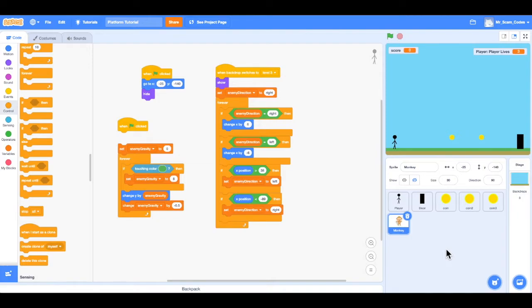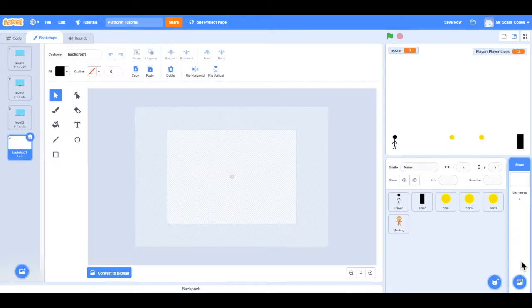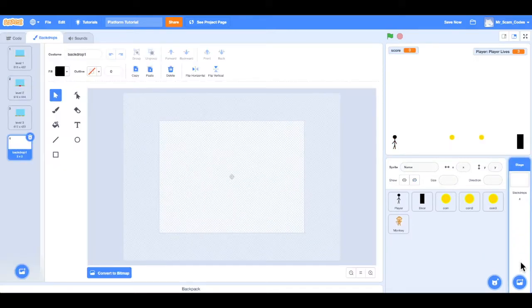The first thing we want to do is create those backgrounds. I'll go to the bottom right of the screen underneath stage and backdrops, choose the icon, and select paint. So I'm going to paint two new backdrops. This first one I'm going to name 'Win screen'.